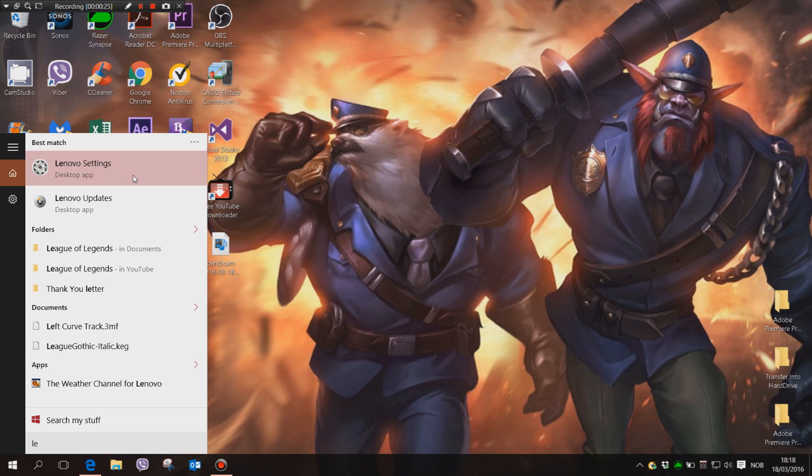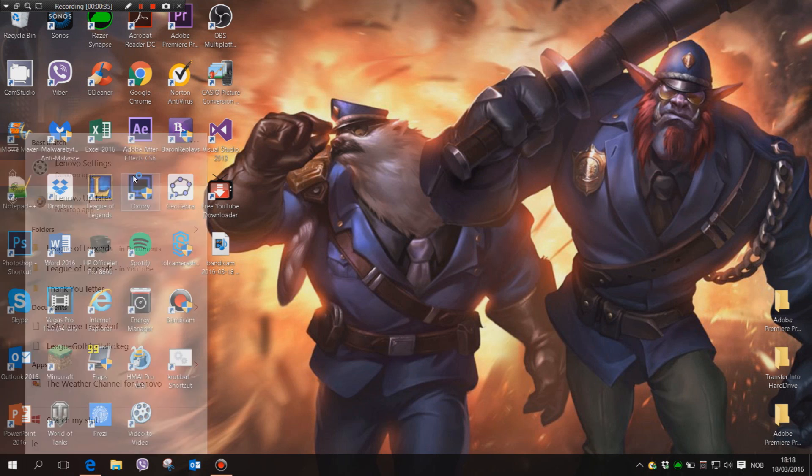You just open this application. If you don't have this application, there will be a download link in the description so you can download it again, maybe for some reason you accidentally uninstalled it. But I'd say it's a pretty useful application. You just hit open.